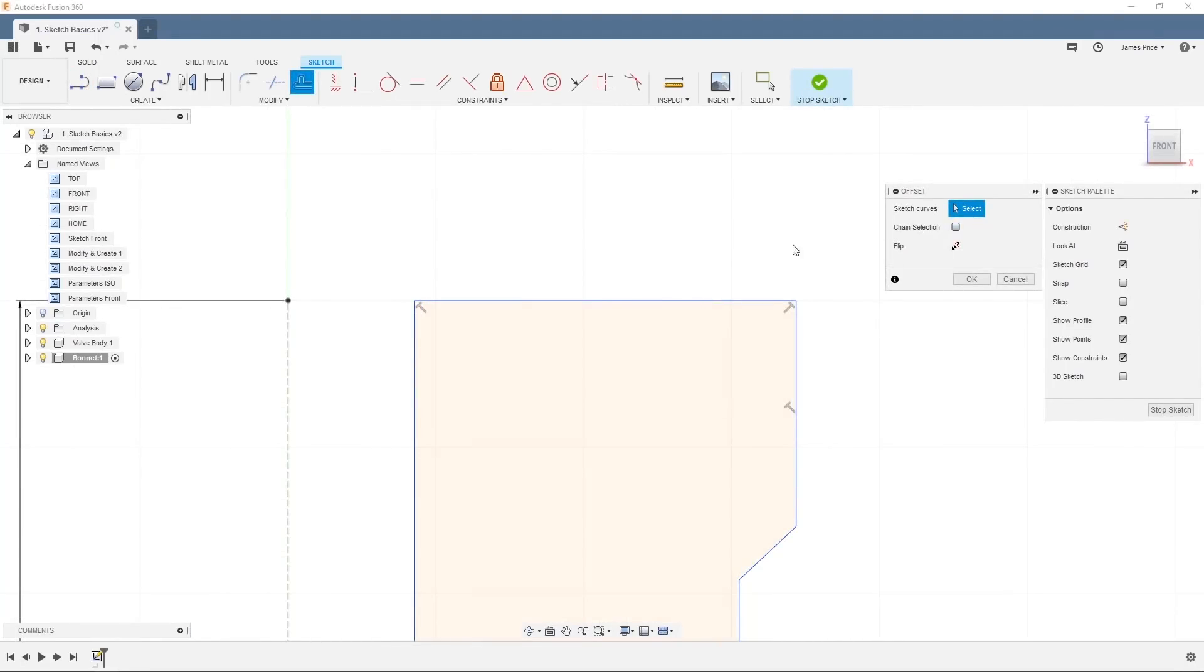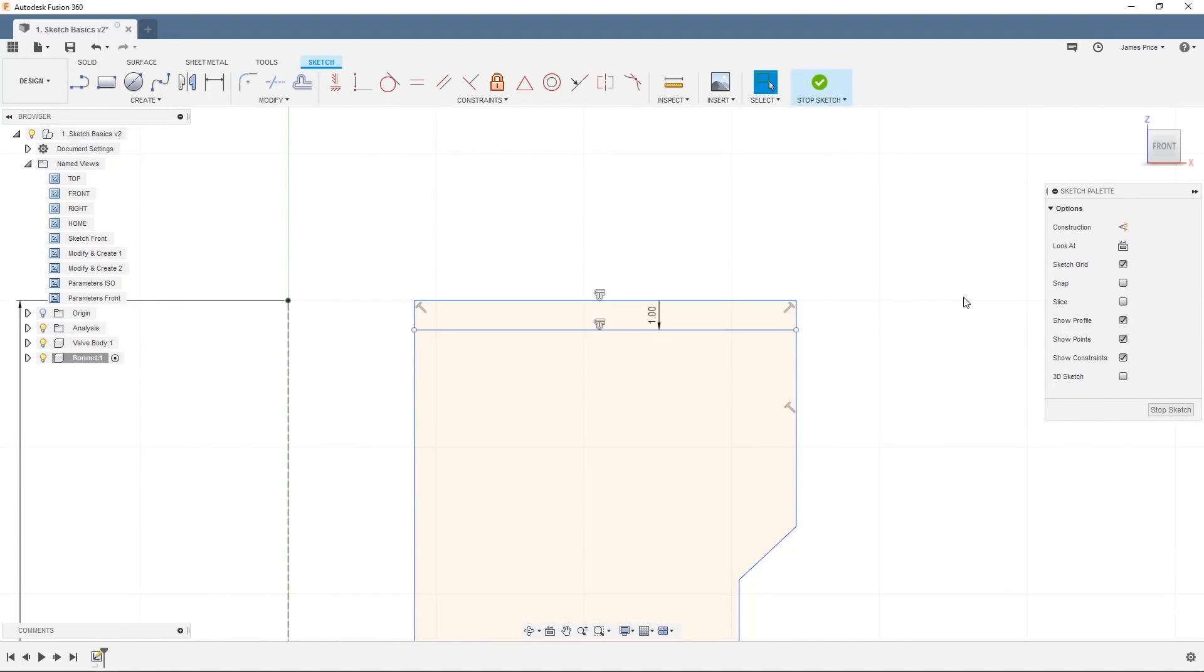We'll go through a number of sketch options to help create your sketch, including lines and circles, as well as other sketch features to improve your workflow such as mirror, project, and offset.